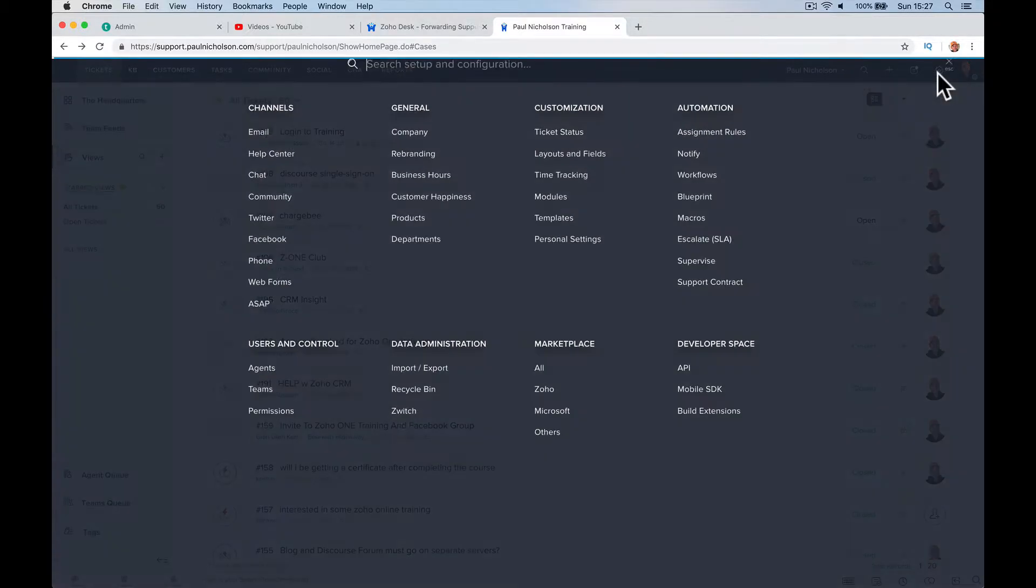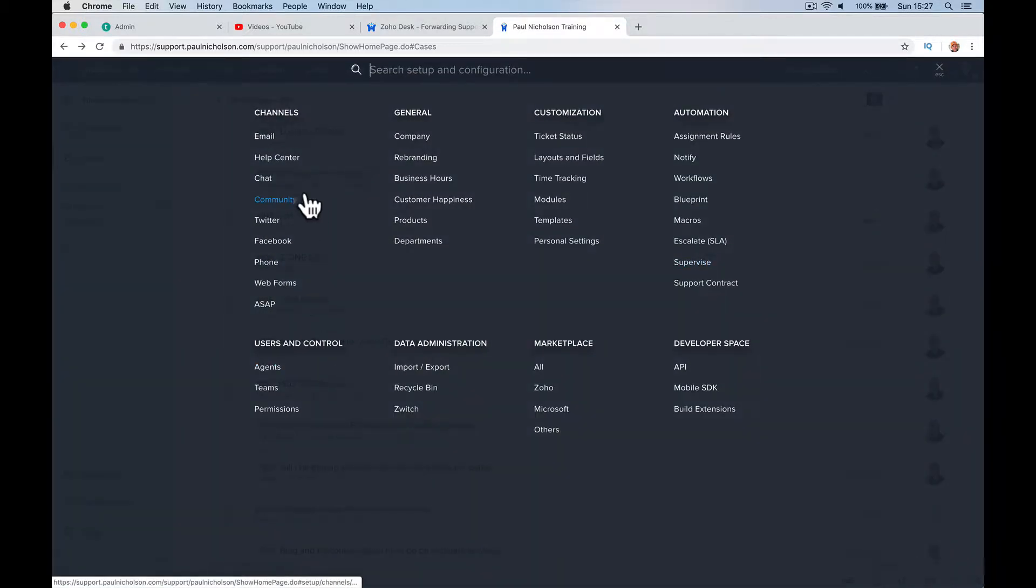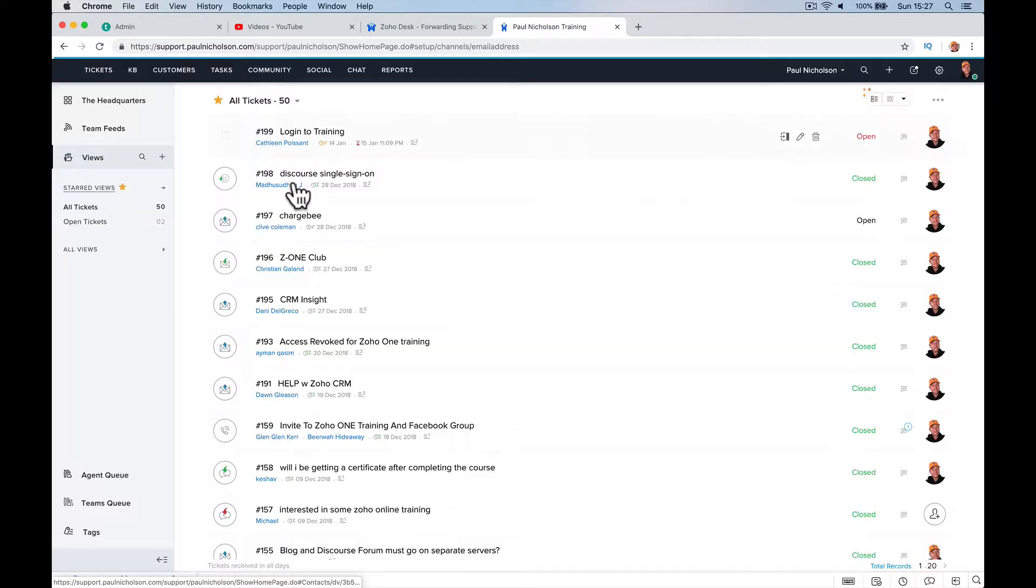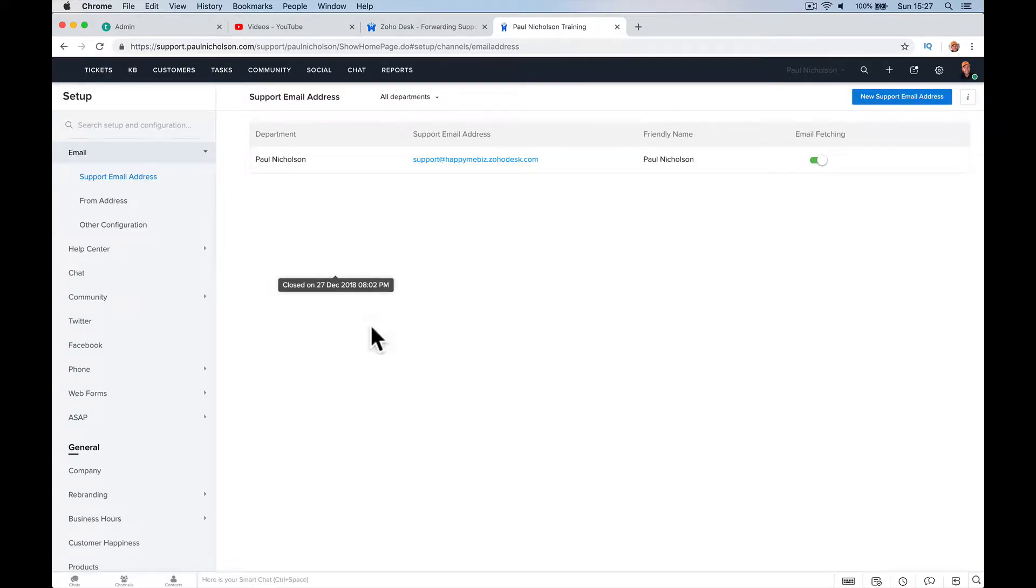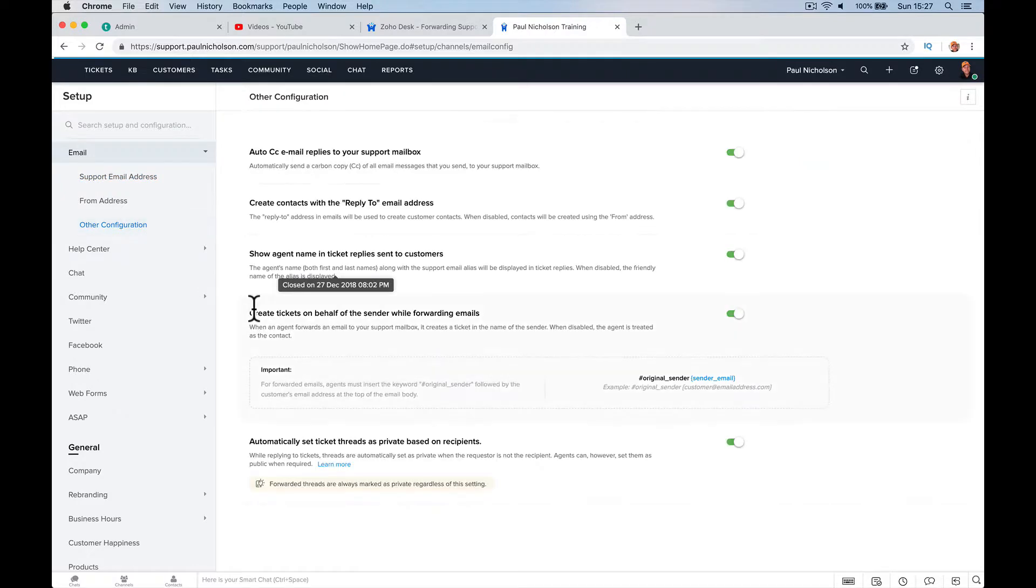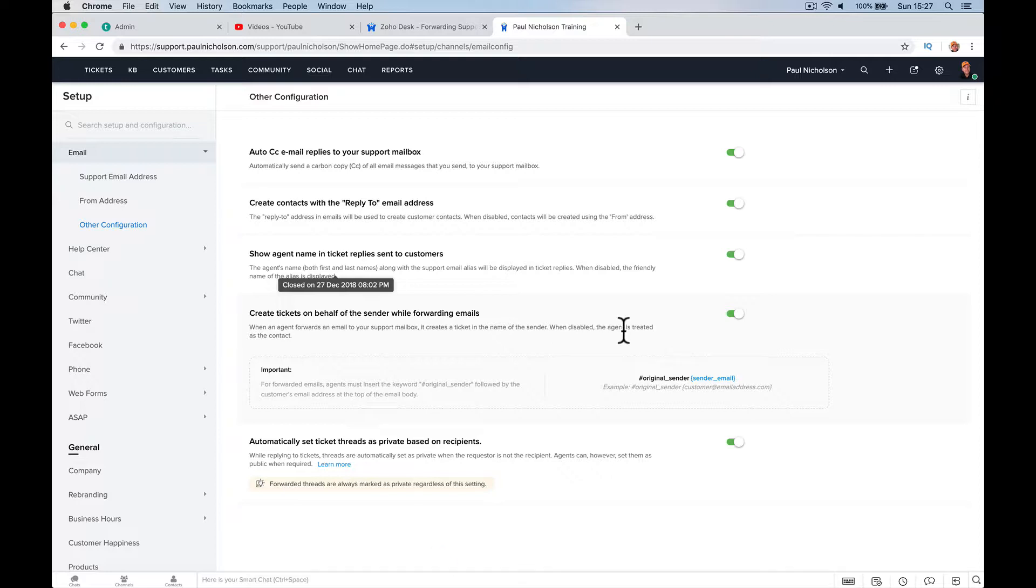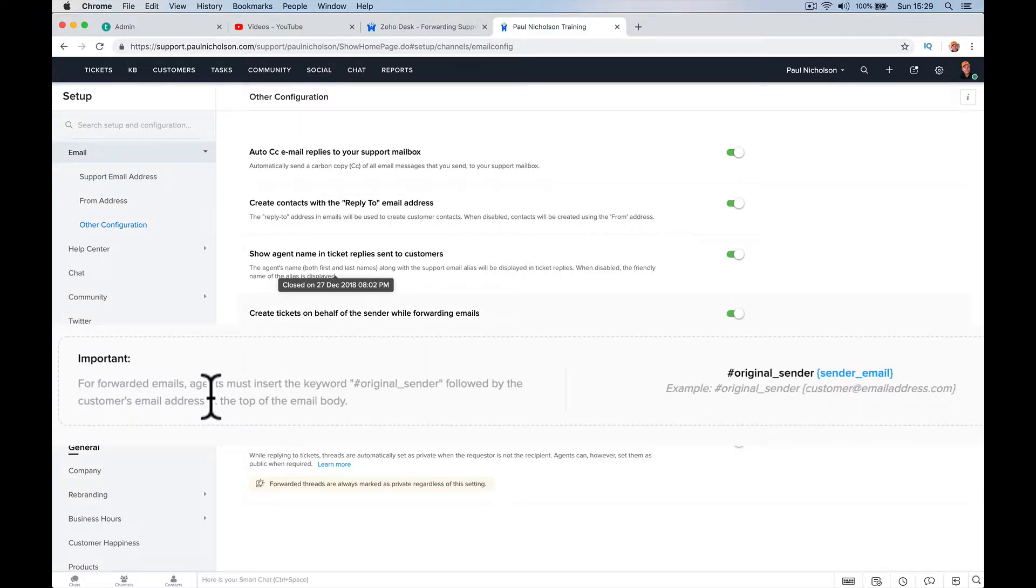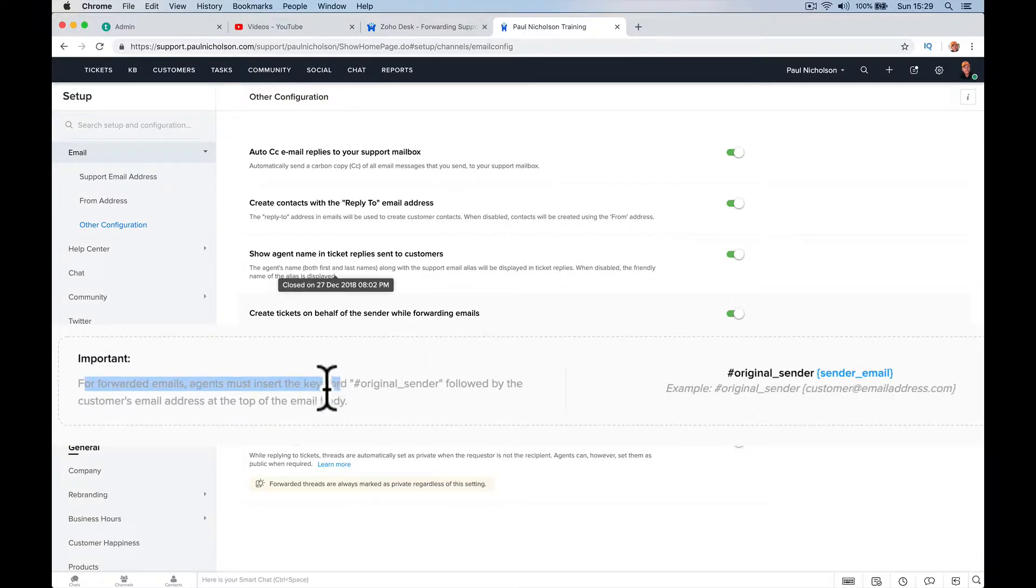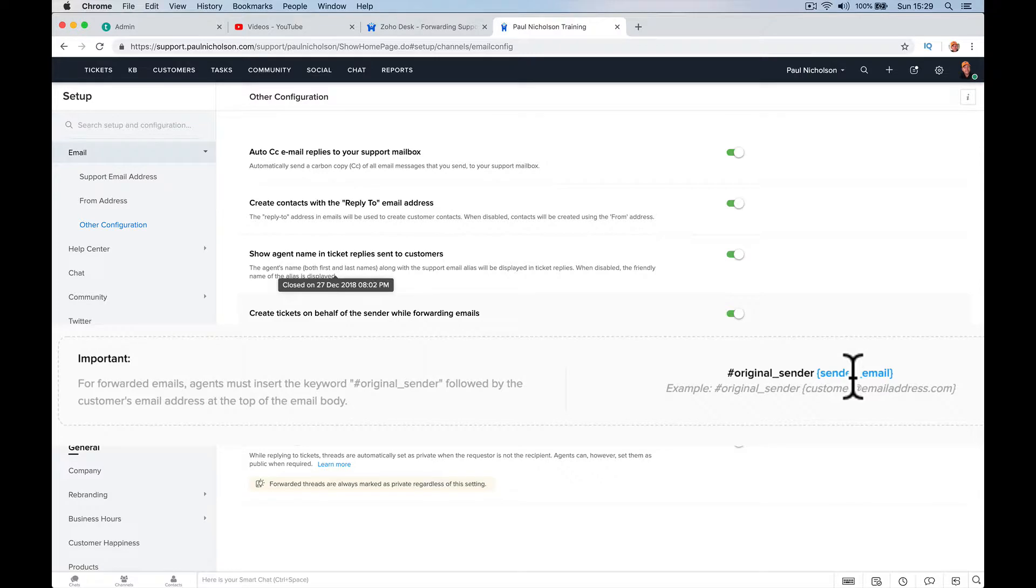So what happens in Zoho Desk is I'm going to show you in other configurations here. Create tickets on behalf of the sender while forwarding emails. When an agent forwards an email to your support mailbox, it creates a ticket in the same name of the sender. When disabled, the agent is treated as the contact. So what happens when you forward it? You've then got to add, for forwarded emails, agents must insert this keyword and the sender's email.